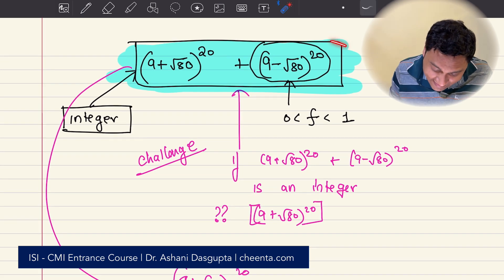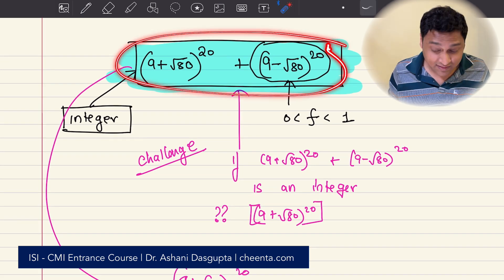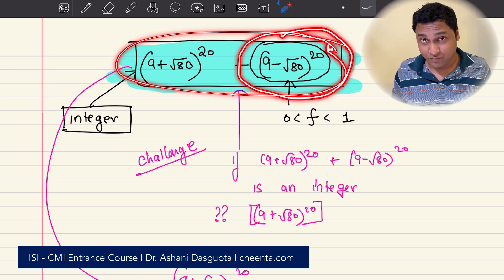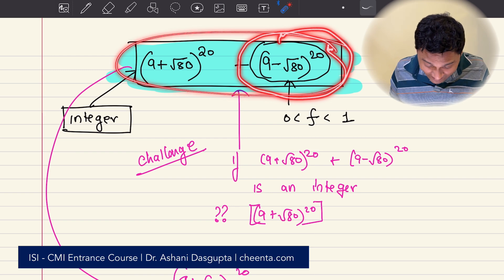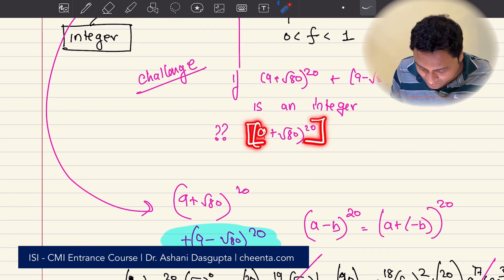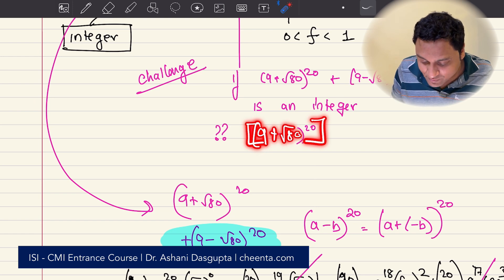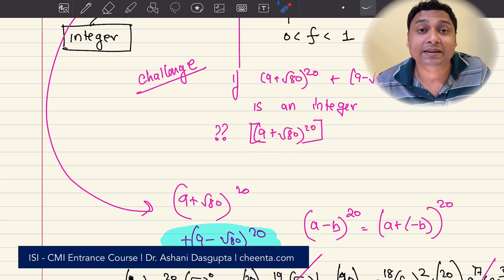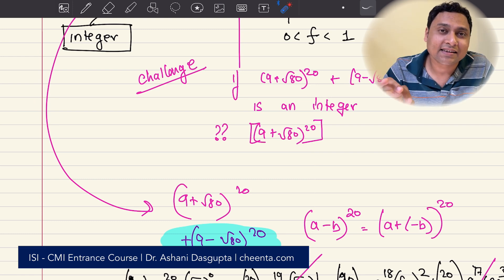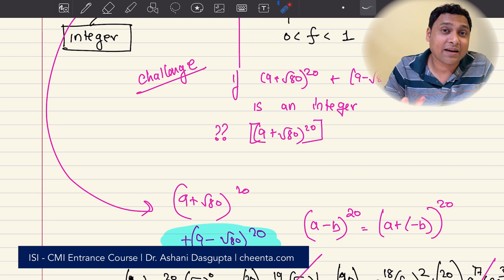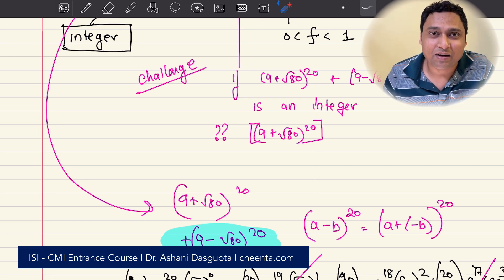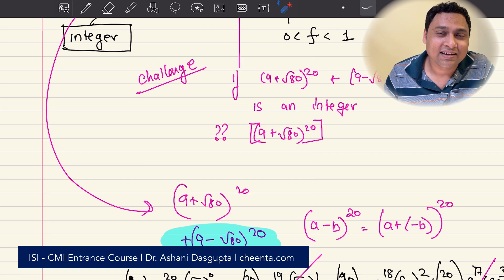So what we just proved is that this sum is an integer. Earlier, we saw that (9 − √80)^20 is a fractional number. So can you tell me the greatest integer smaller than (9 + √80)^20? It's just a one-line answer — give it a try. I hope you enjoyed this. Stay subscribed for the next video where we'll do some great problems. Thank you for watching, take care and bye.